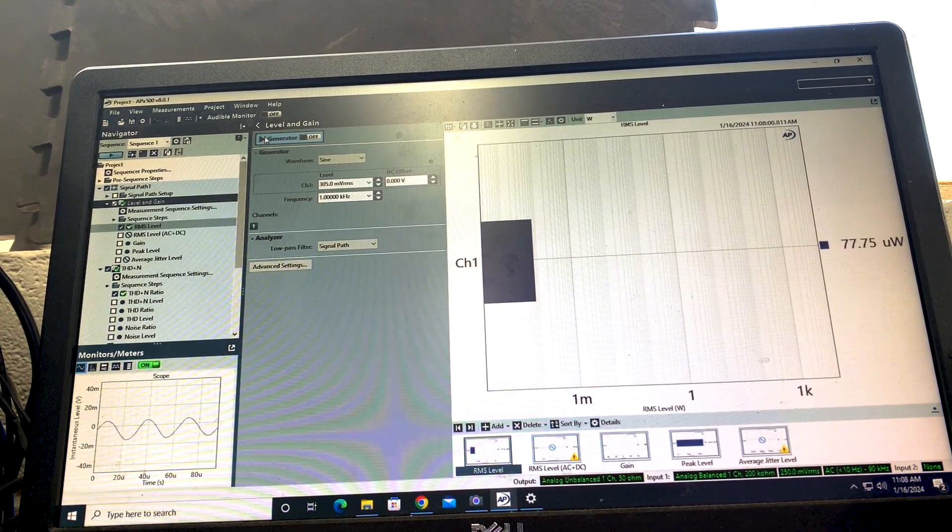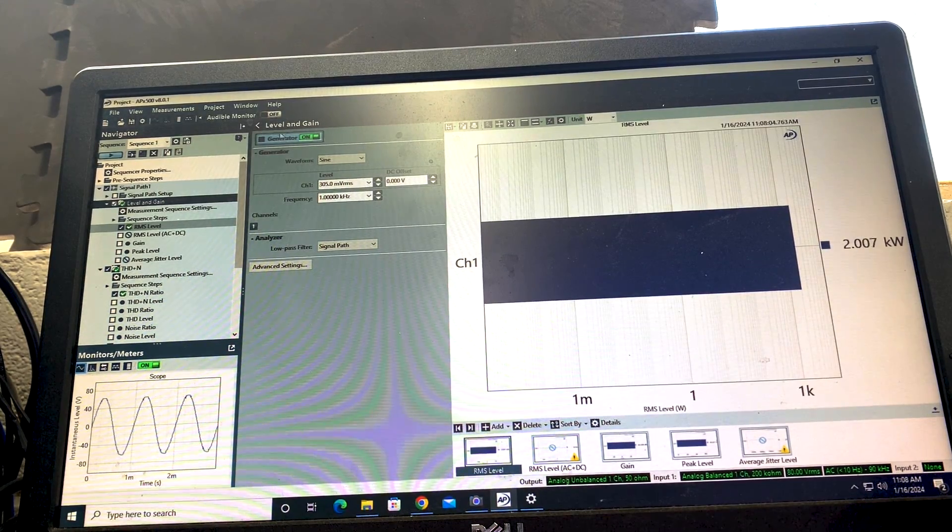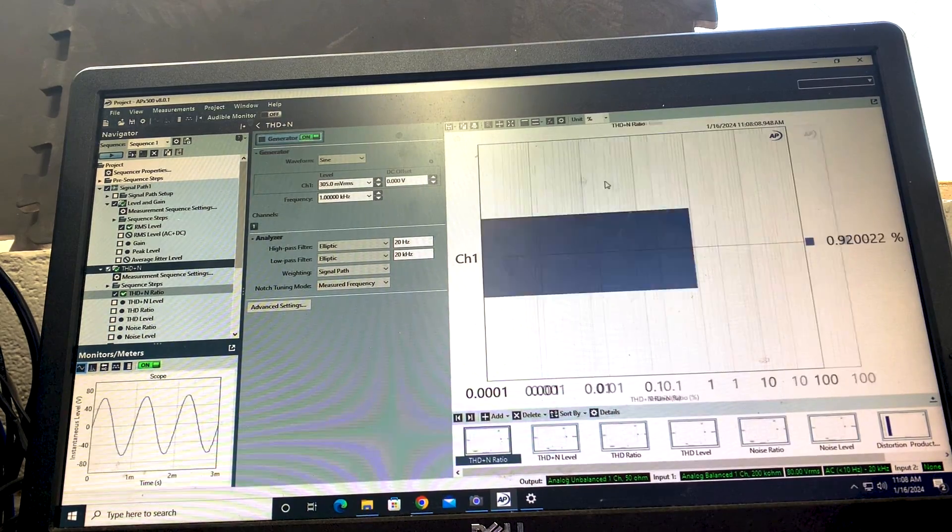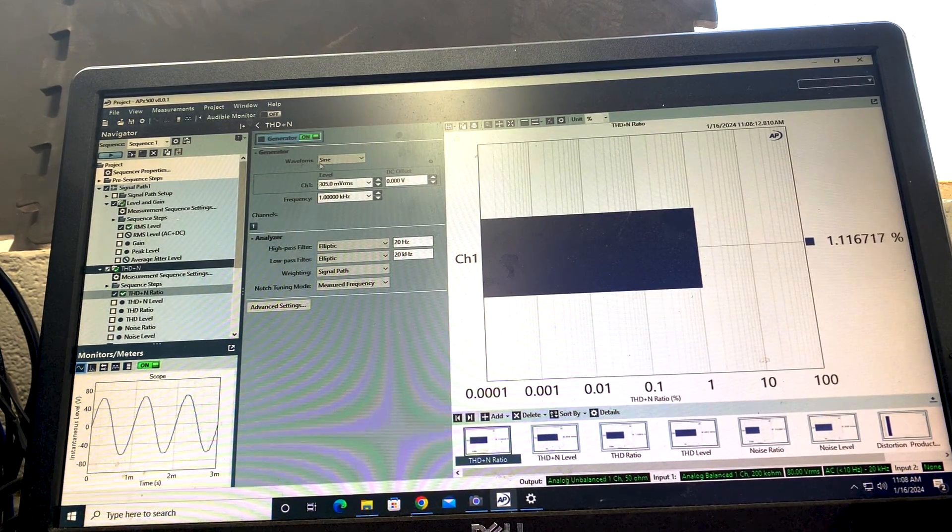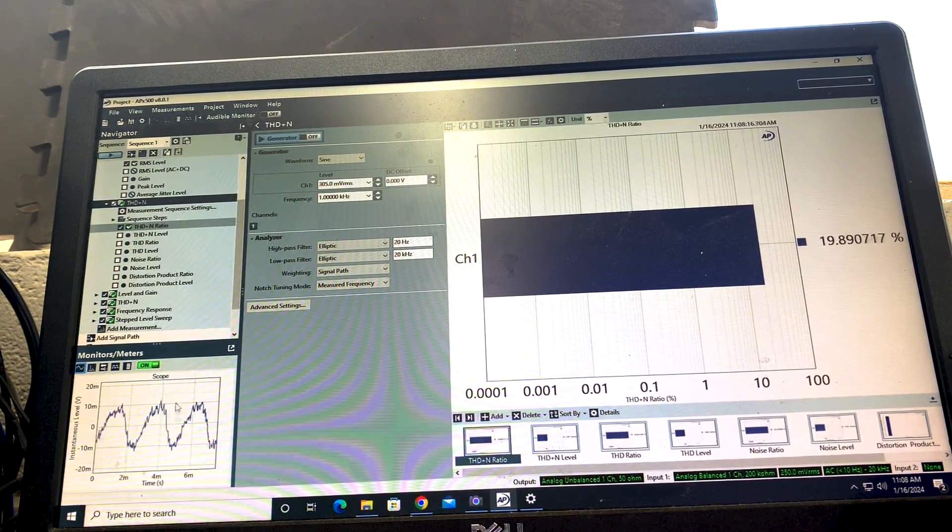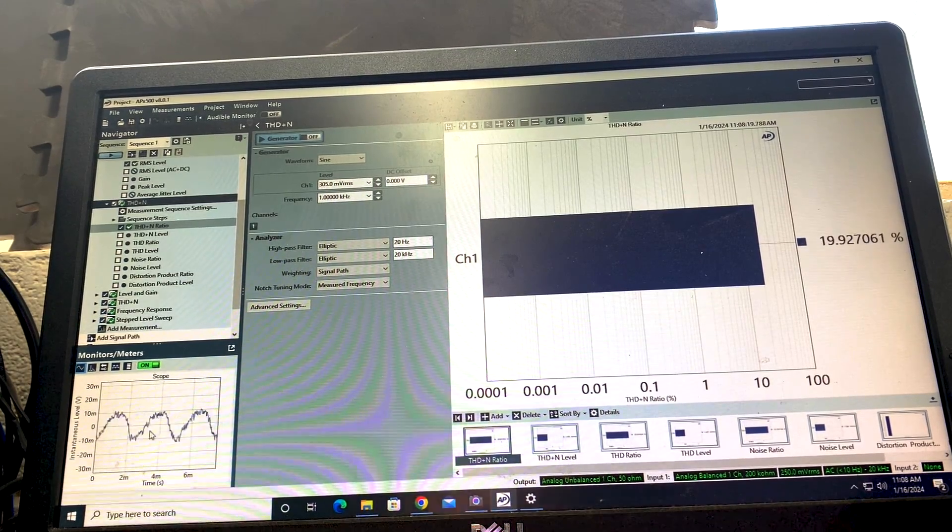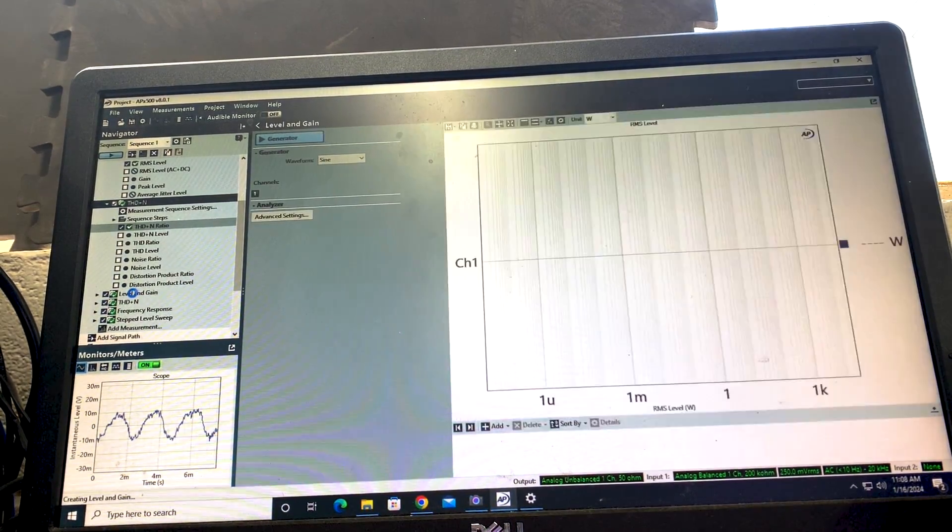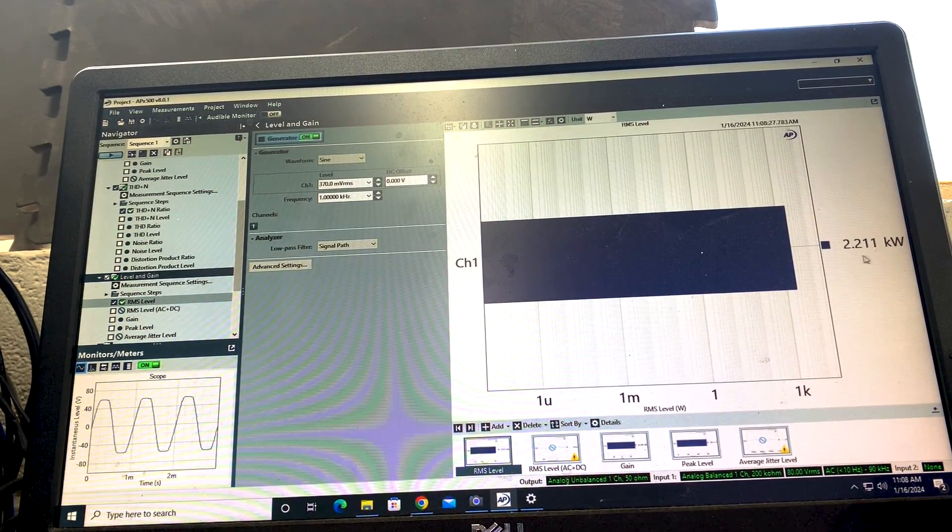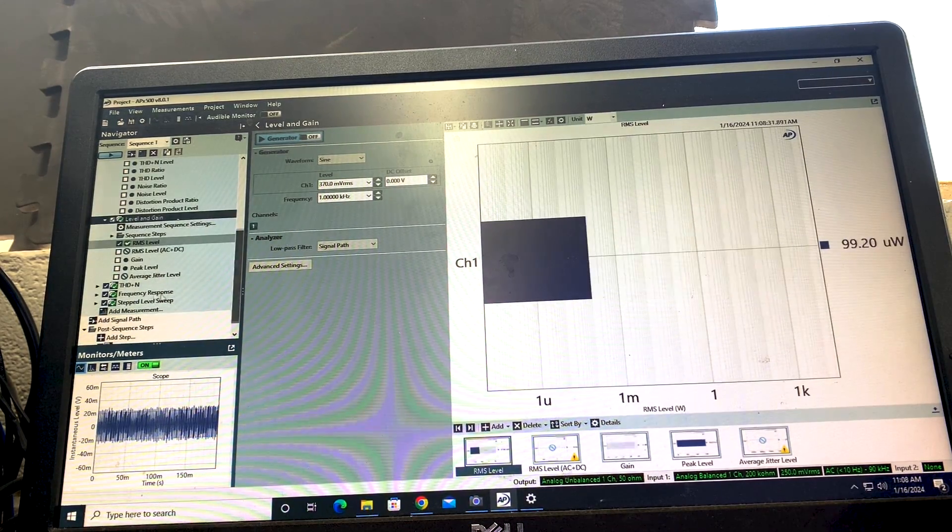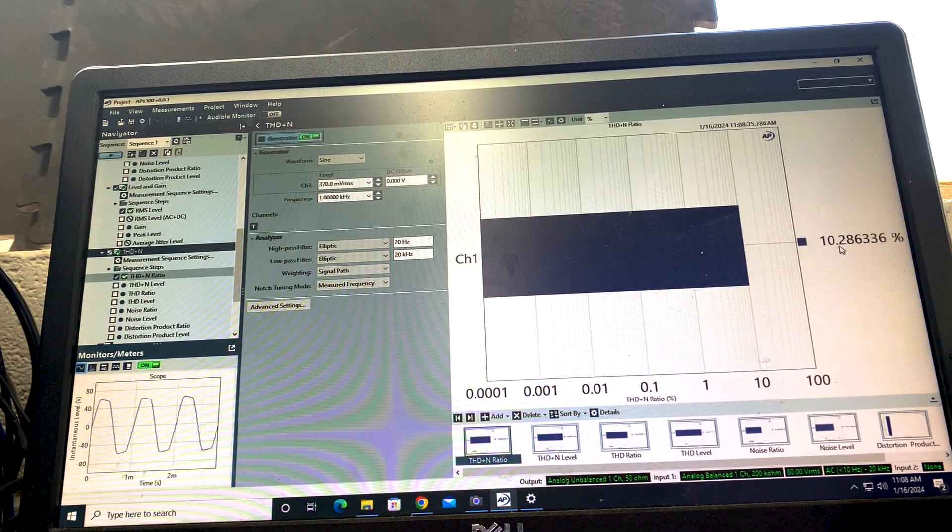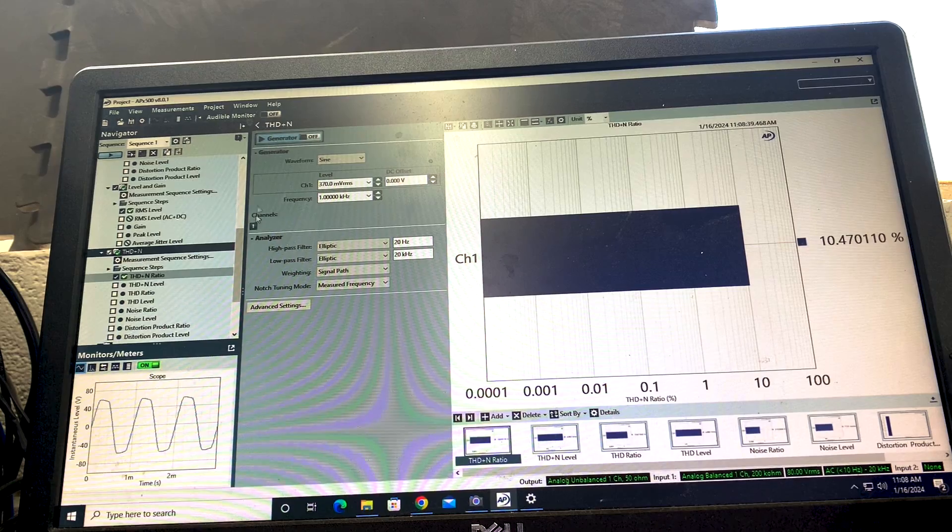First off we've got one percent THD sitting right at two kilowatts there, and just to verify, yep we're right at one percent THD, just under it actually. Oh and down here we've got the oscilloscope that'll show you guys exactly what the amplifier is outputting. This is going to be the 10 percent THD test sitting at 2.2 kilowatts there, and just right at 10 percent THD exactly what we want to see.